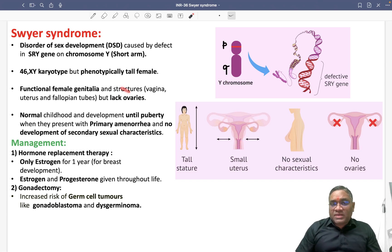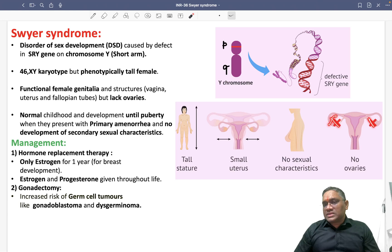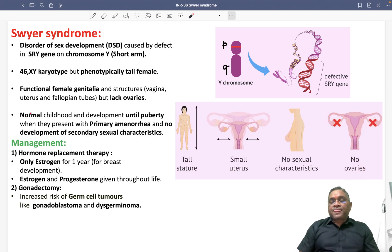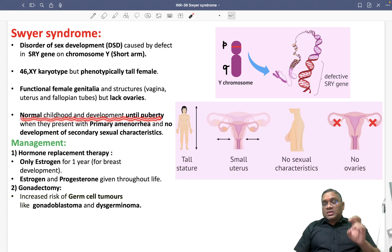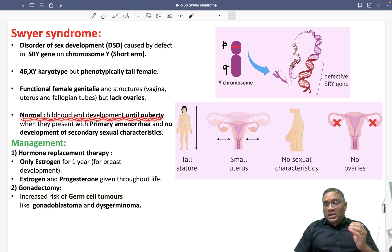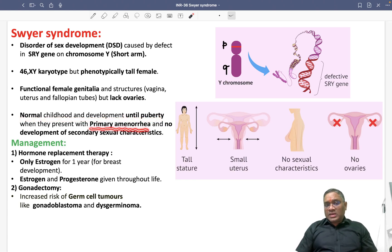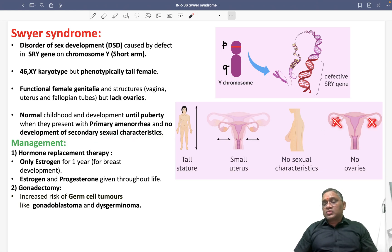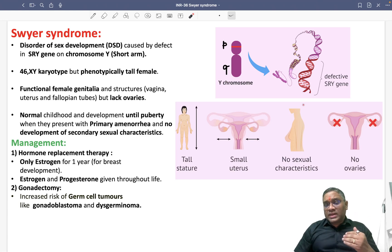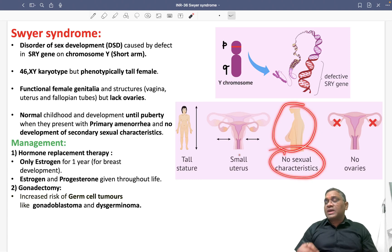However, they have no ovaries. Because of the absence of ovaries, they have normal childhood development up until the time of puberty. At puberty, they present with primary amenorrhea and no development of secondary sexual characteristics.